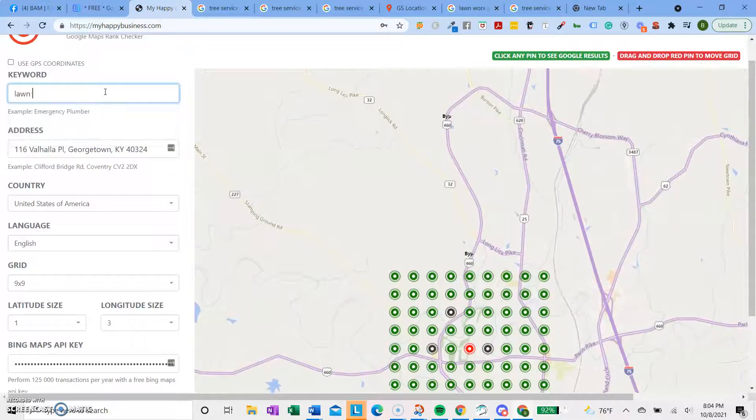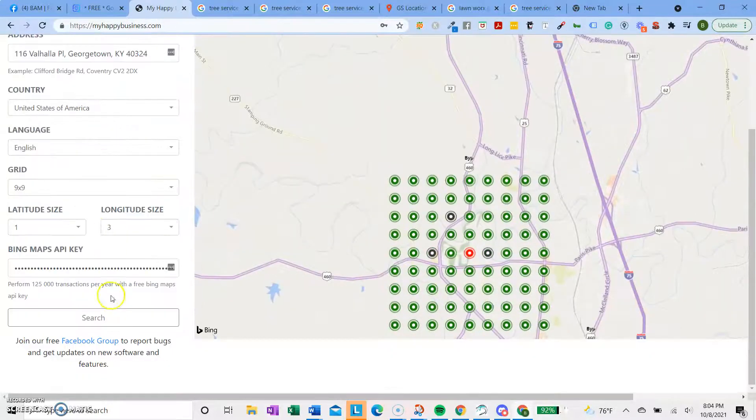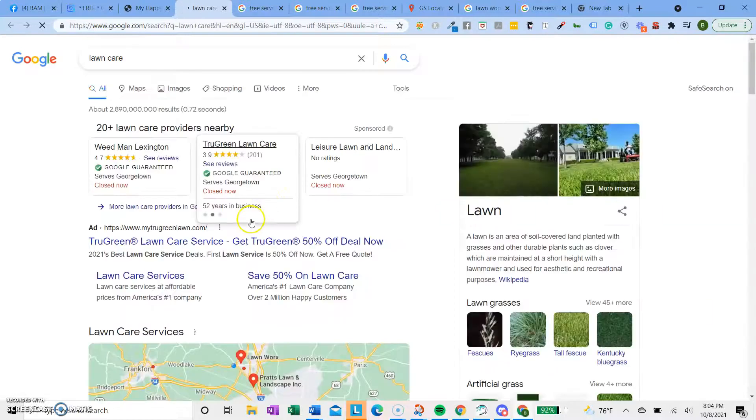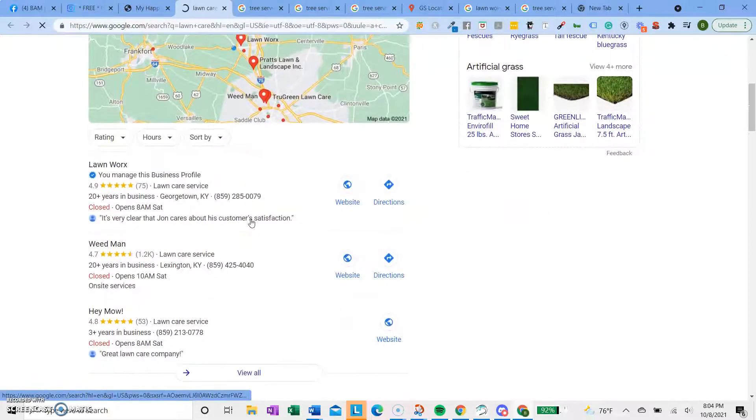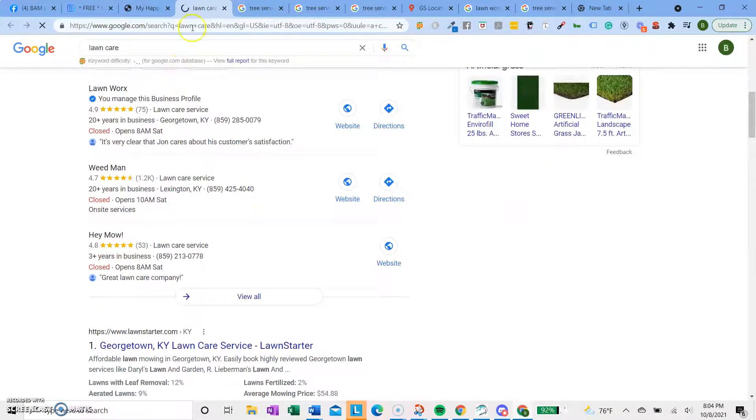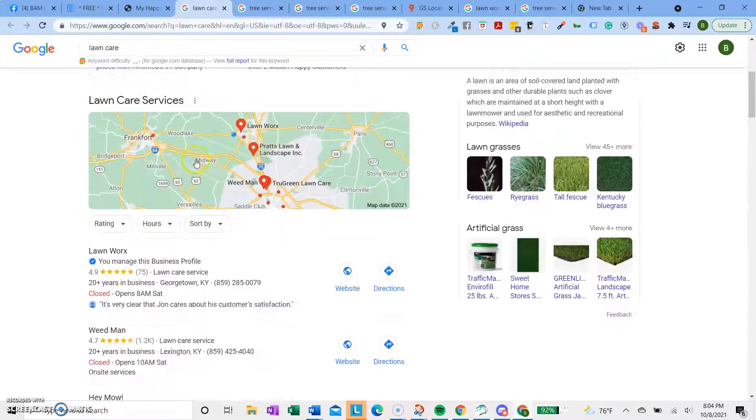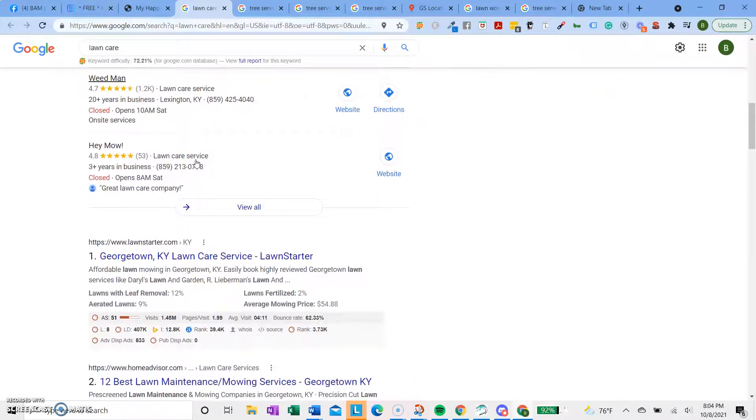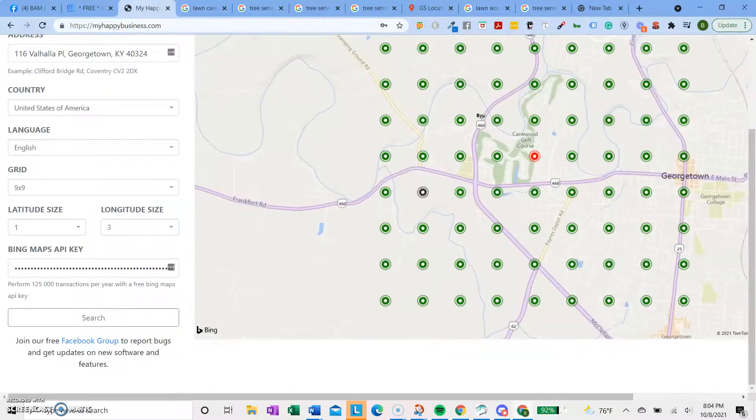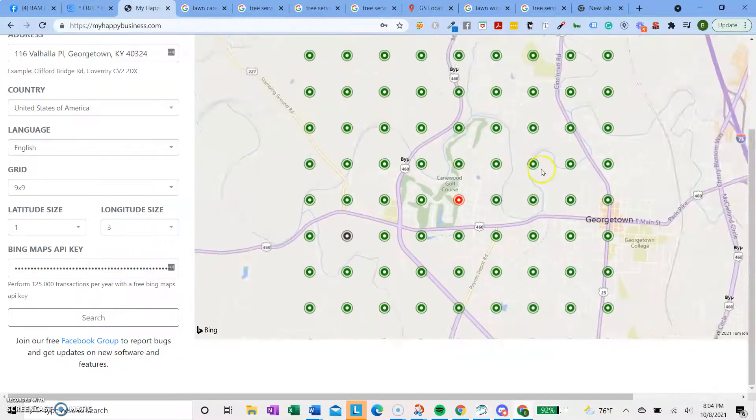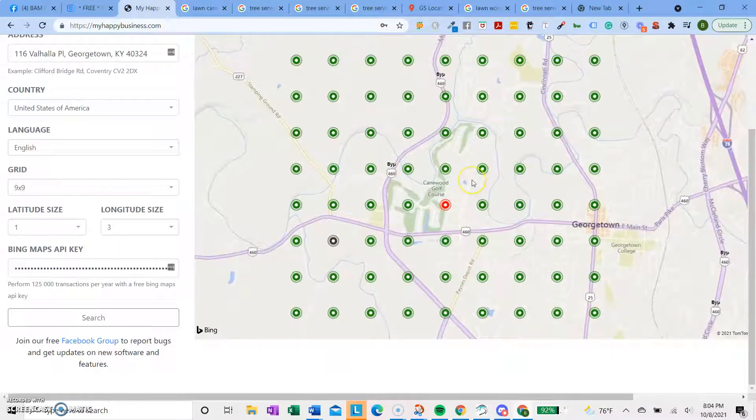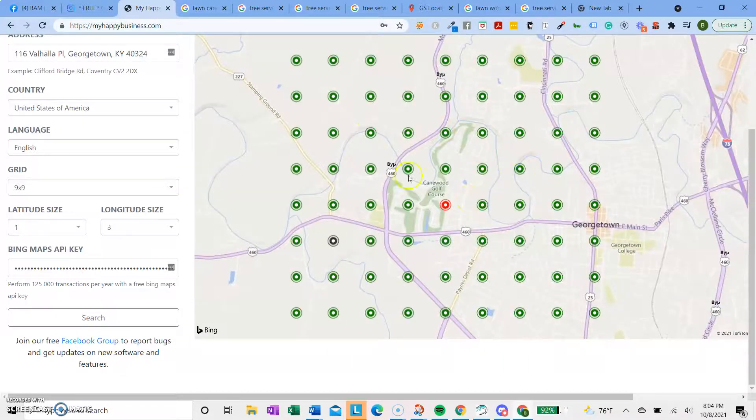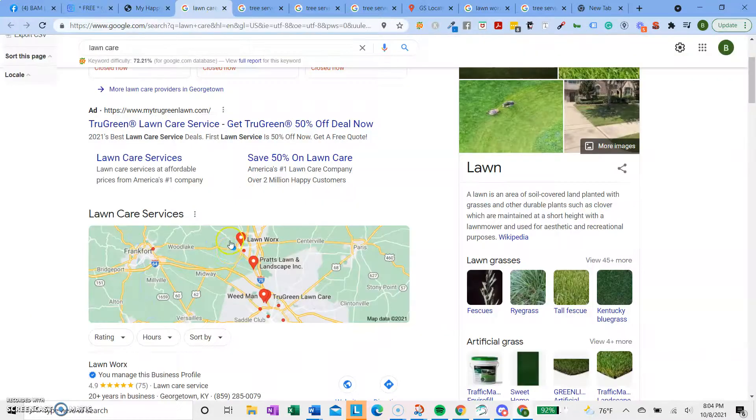I could try lawn care and search for that. And then the further out, usually the worse the rankings are. Oh, it's still ranking pretty well. But anyways, that's another nice tool. But the only problem with this is you have to manually click on each one of these things to find your rankings. But it can be useful still.